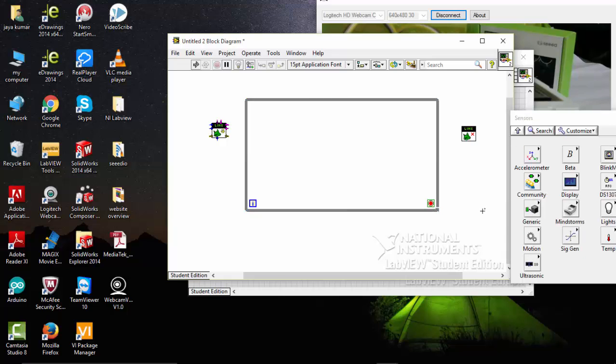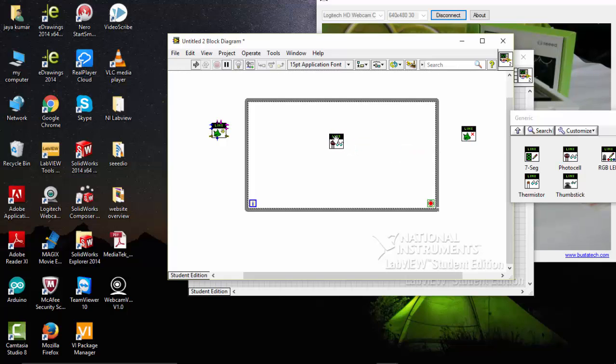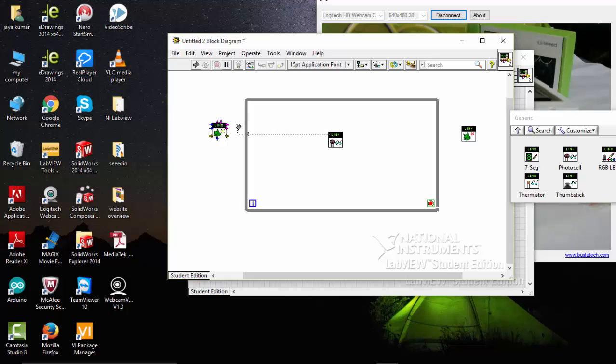Once it's done, go to sensors, then generic, where you can see a photocell here. Pick the photocell, place it, connect the Linx resources.